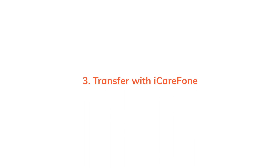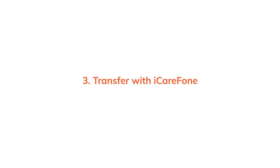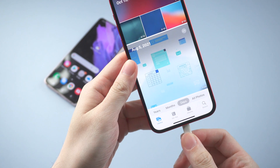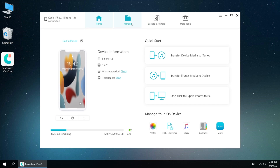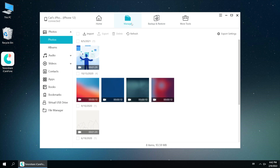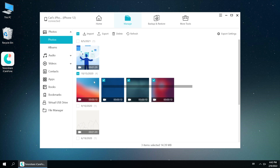So there is also an alternative you can use: to transfer videos with iCareFone, where you can easily find the download link in the description below. First, connect your iPhone to the computer and go to the manage page to get the videos on your iPhone exported.